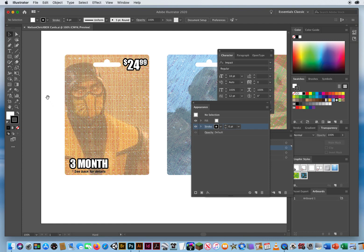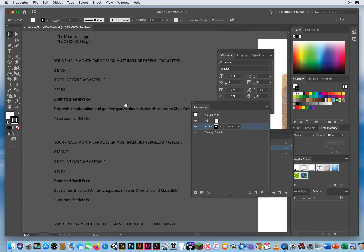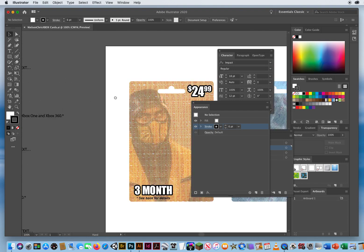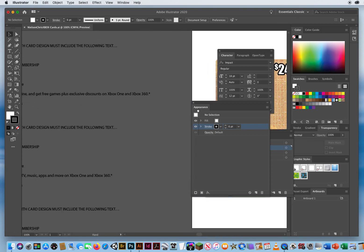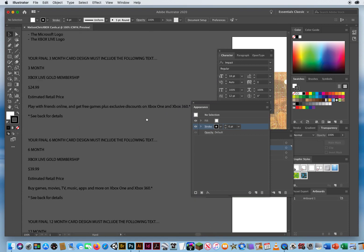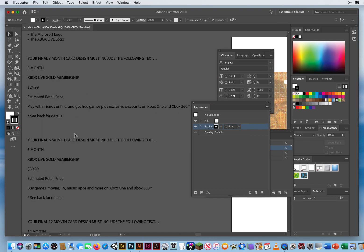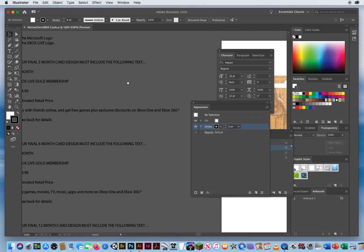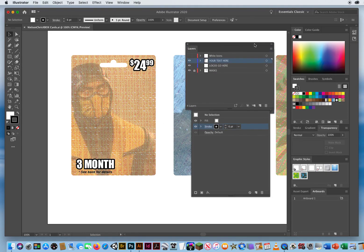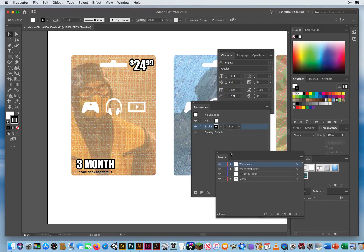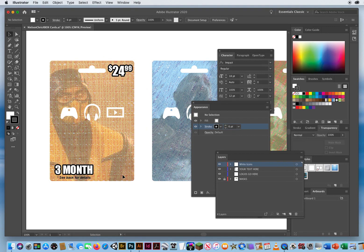The rest of the design is totally up to you. I can come over here — I've got 'estimated retail price,' which I would put right underneath the price. You've got 'play with friends online' and 'get free' blah blah blah — that's what you get for $24.99. You also have 'Xbox Live Gold Membership.' You can put those wherever you want. You can also go back to your layers and turn on the layer called 'white icons.'